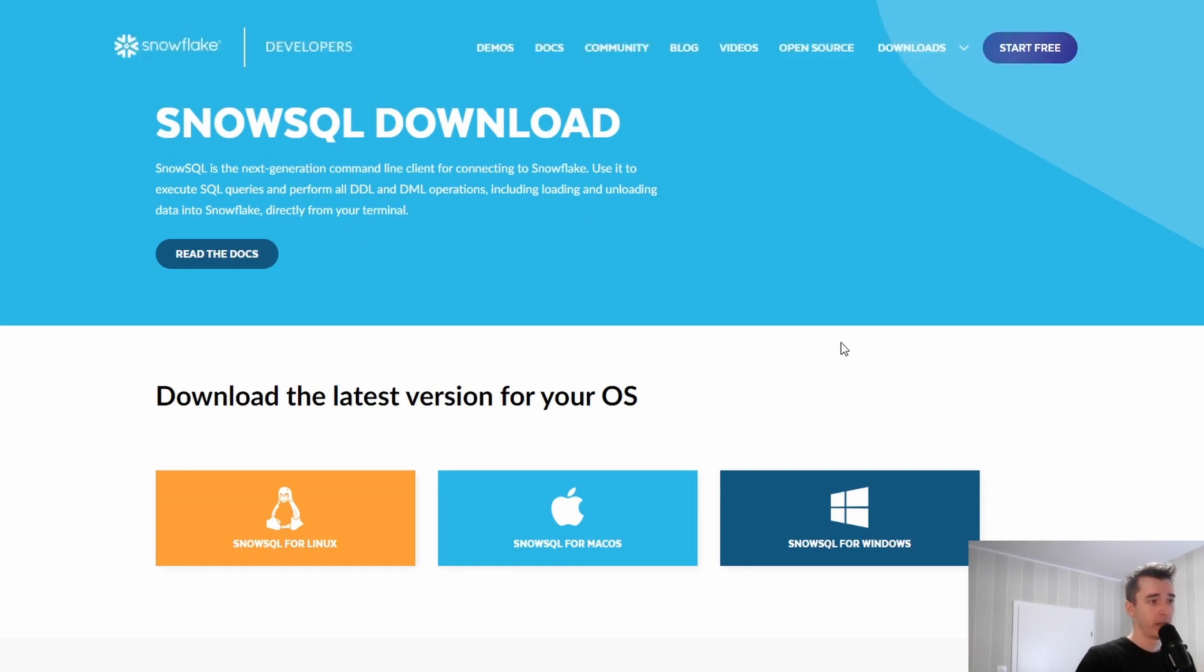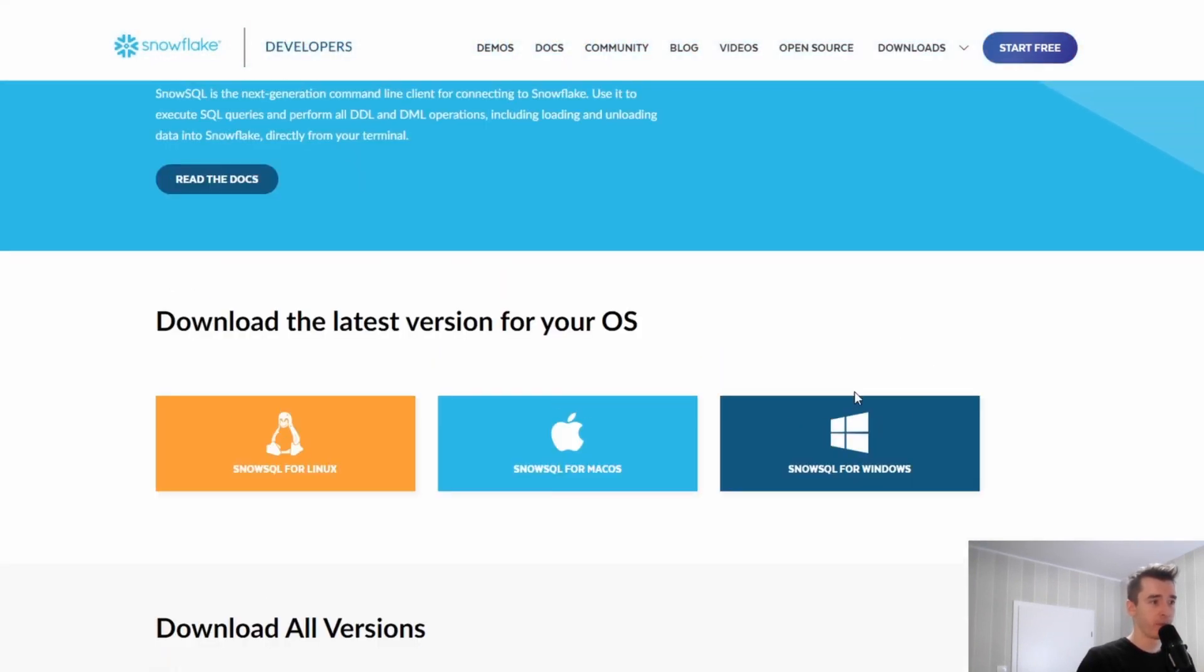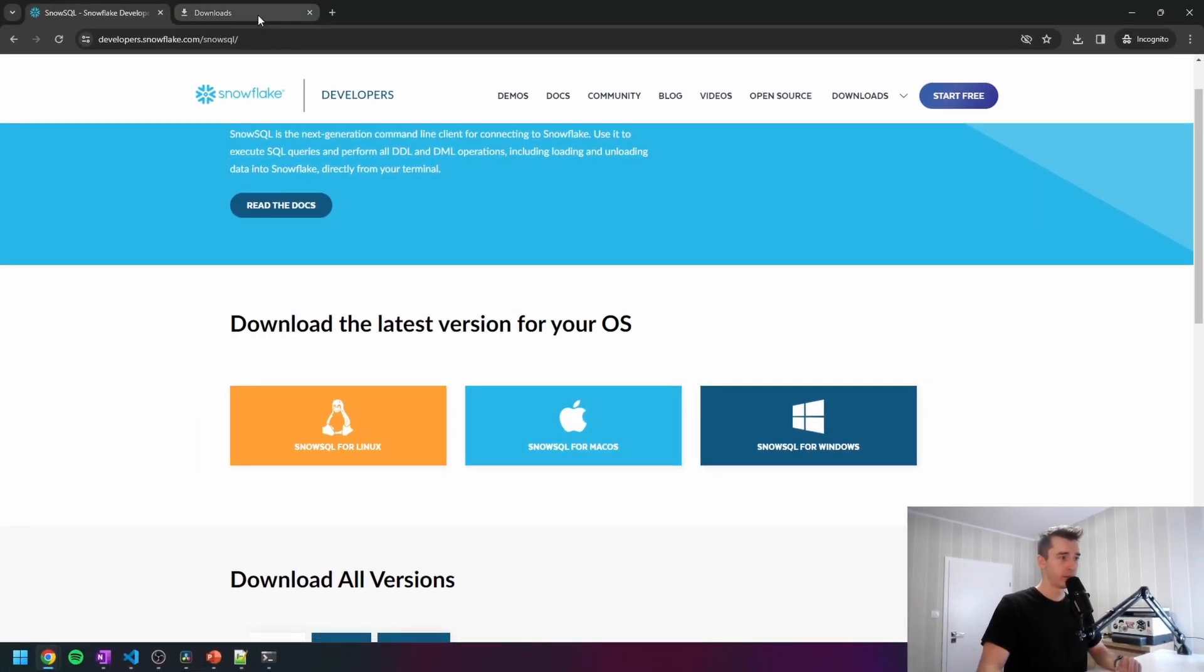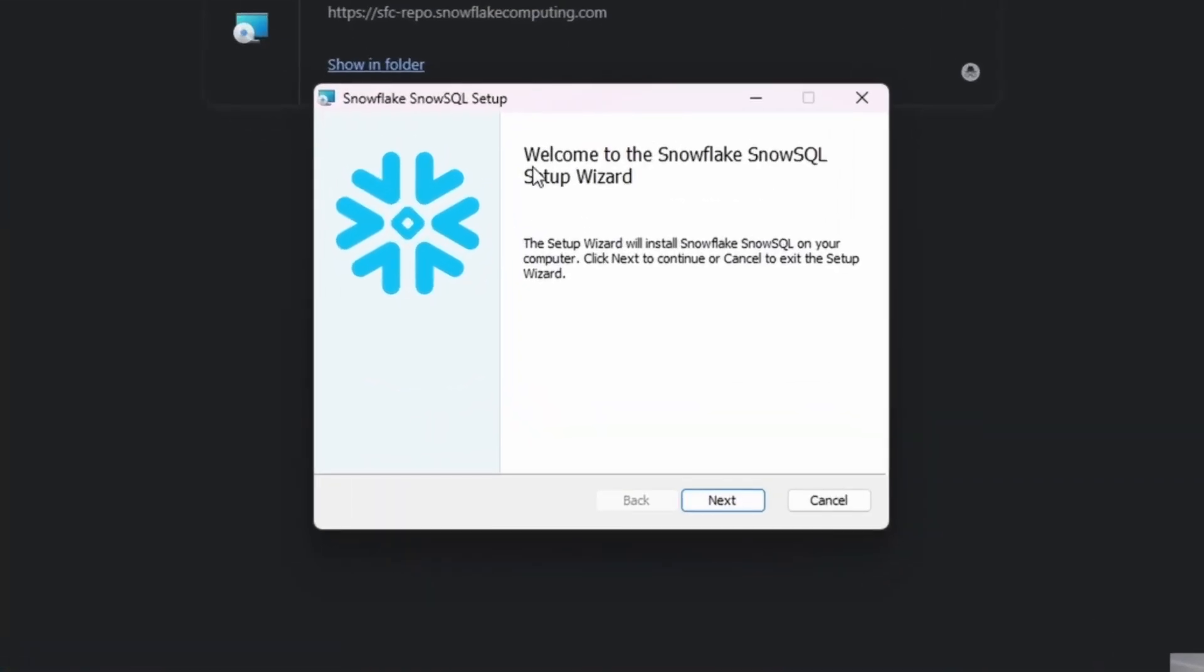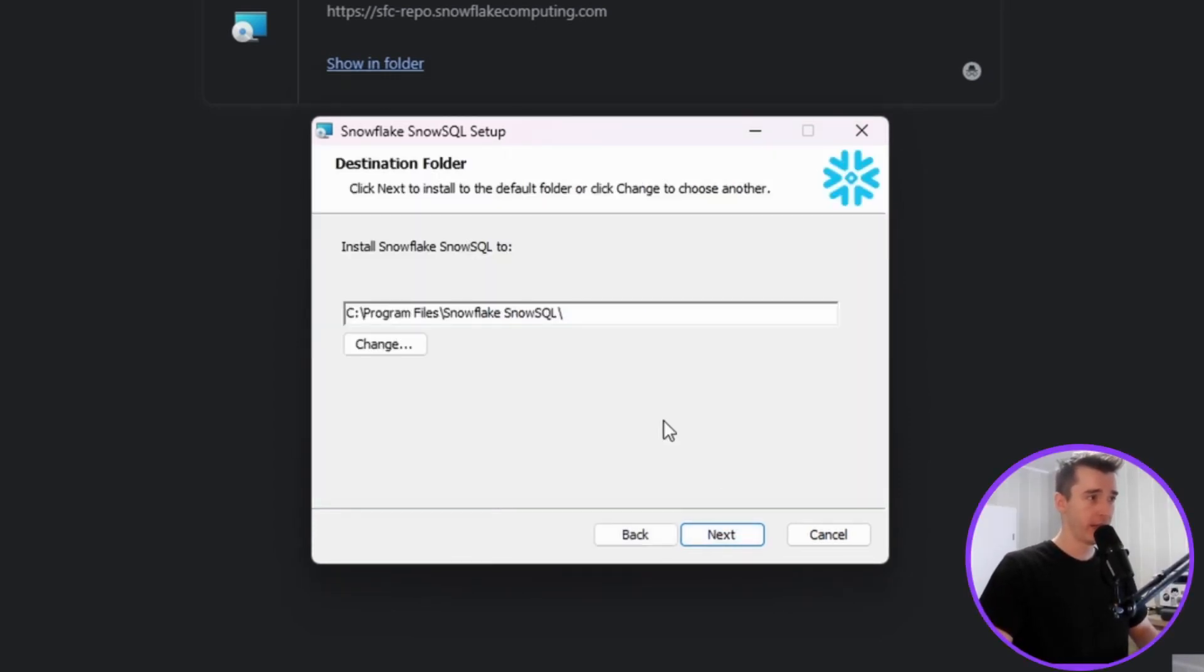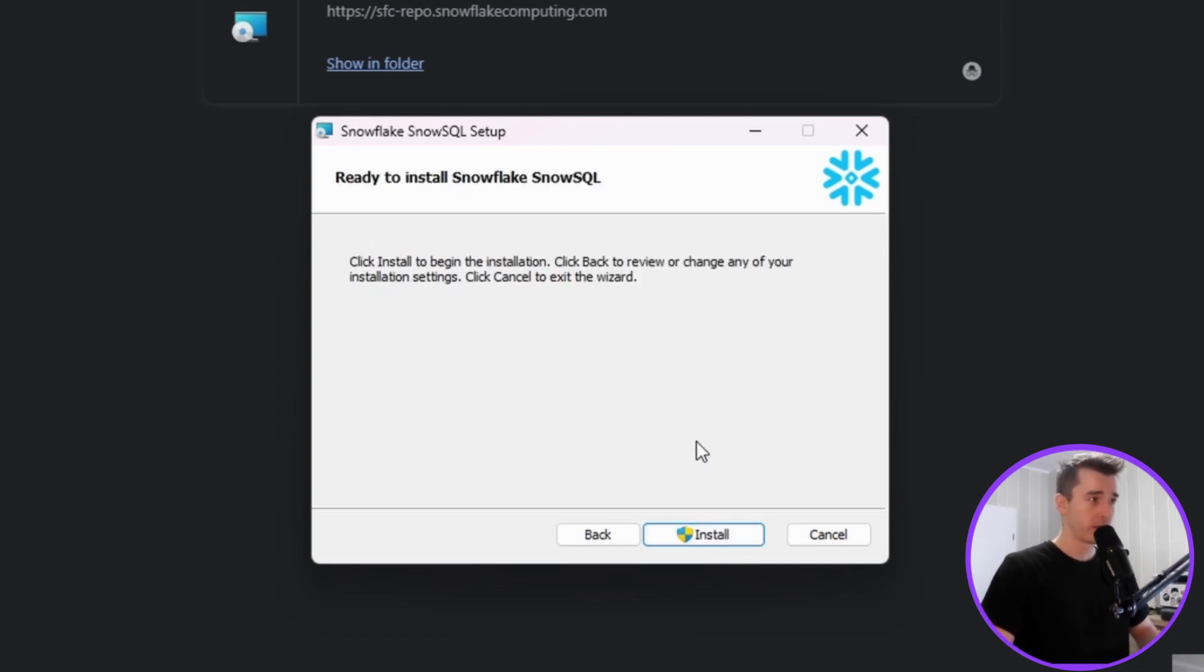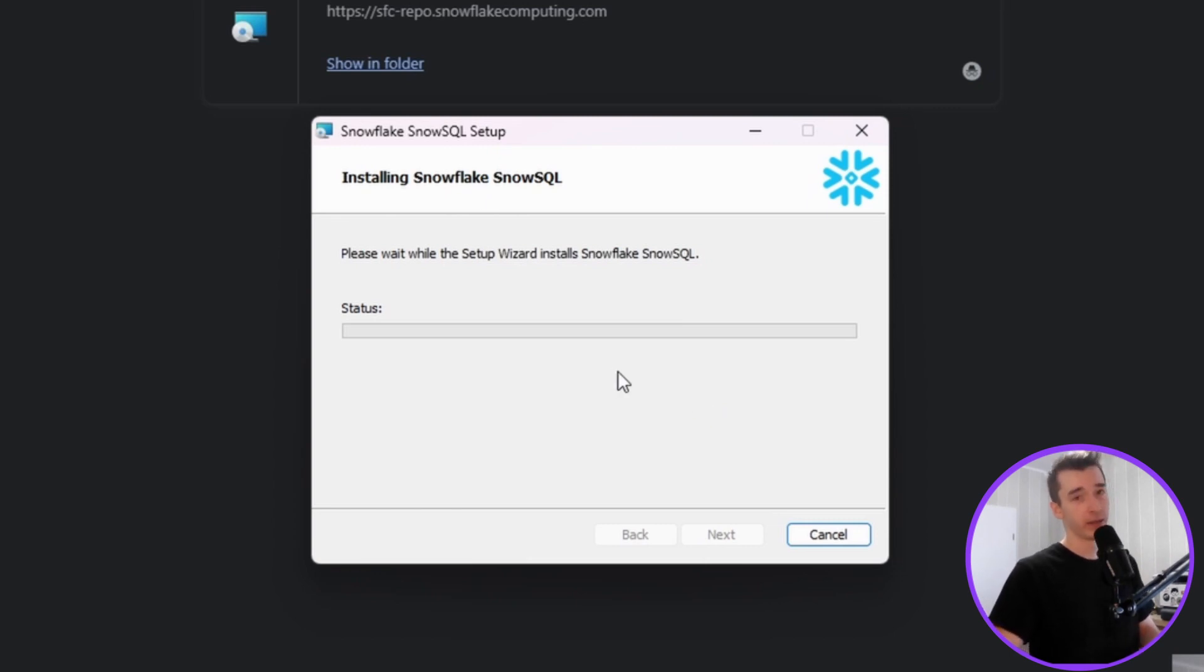And here we just simply choose our operating system. For me it will be Windows. I will just move to the downloads section. Let's click on the SnowSQL setup wizard. Here we don't have anything interesting, so we just click next. We then choose where SnowSQL needs to be installed. Simple as that. We click install and it may take a while.